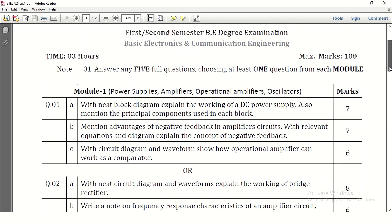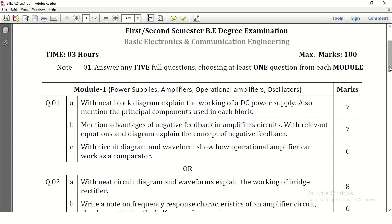How will the question paper pattern be? This question paper will consist of 10 questions. Out of 10 questions you need to answer 5 — from each module you need to answer one full question. From module 1, question number 1 and question number 2 will be on module 1, and we need to answer one full question from each module.